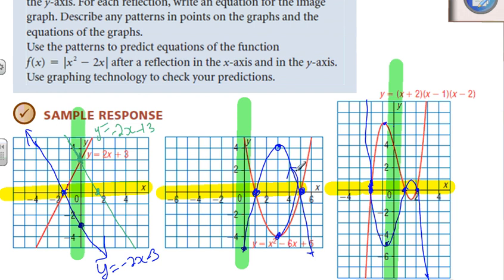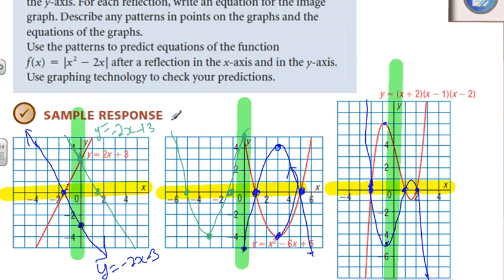Looking at the next one: taking our original, the y-intercept stays as the y-intercept. Our x-intercepts become negative — so negative 1 and negative 5. Our vertex was at 3; it's now going to be at negative 3, and still at negative 4. We connect all those dots. Done.